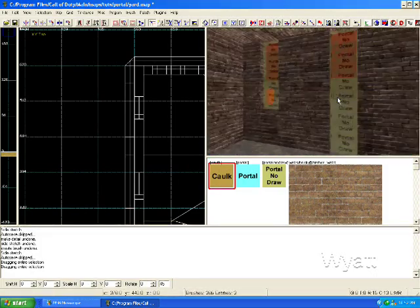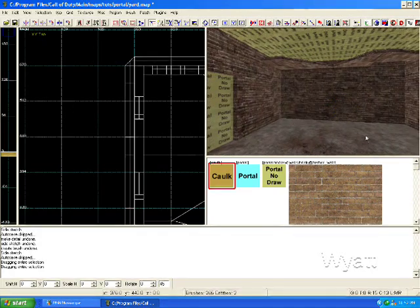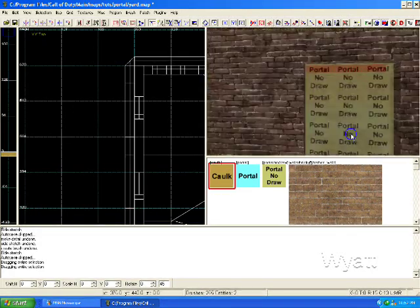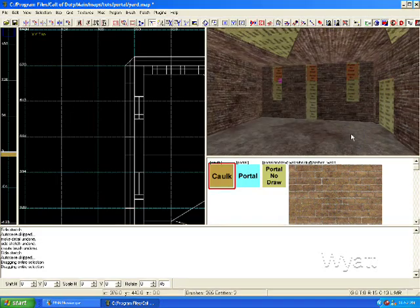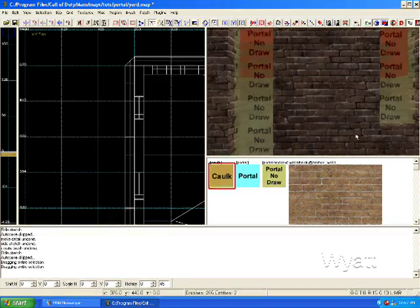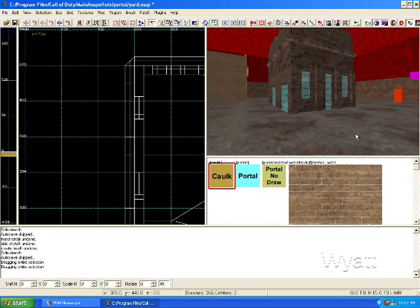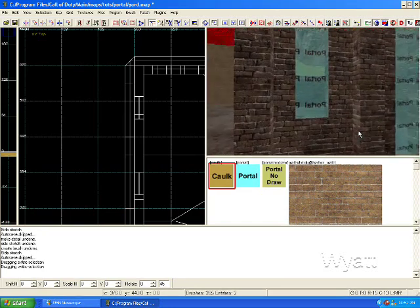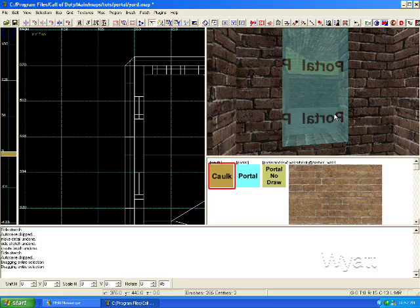On the inside, you have your portal no draws. This effectively creates one cell. This encapsulates an area so that the game doesn't have to go ahead and chunk out and draw that interior until you're visibly seeing into the cell. Then it will draw it.